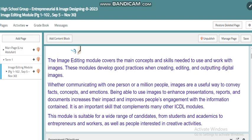Hello, my dear students. This is Lina Abdullah, your IT teacher. In this video we are going to discuss our unit which is the image editing module.